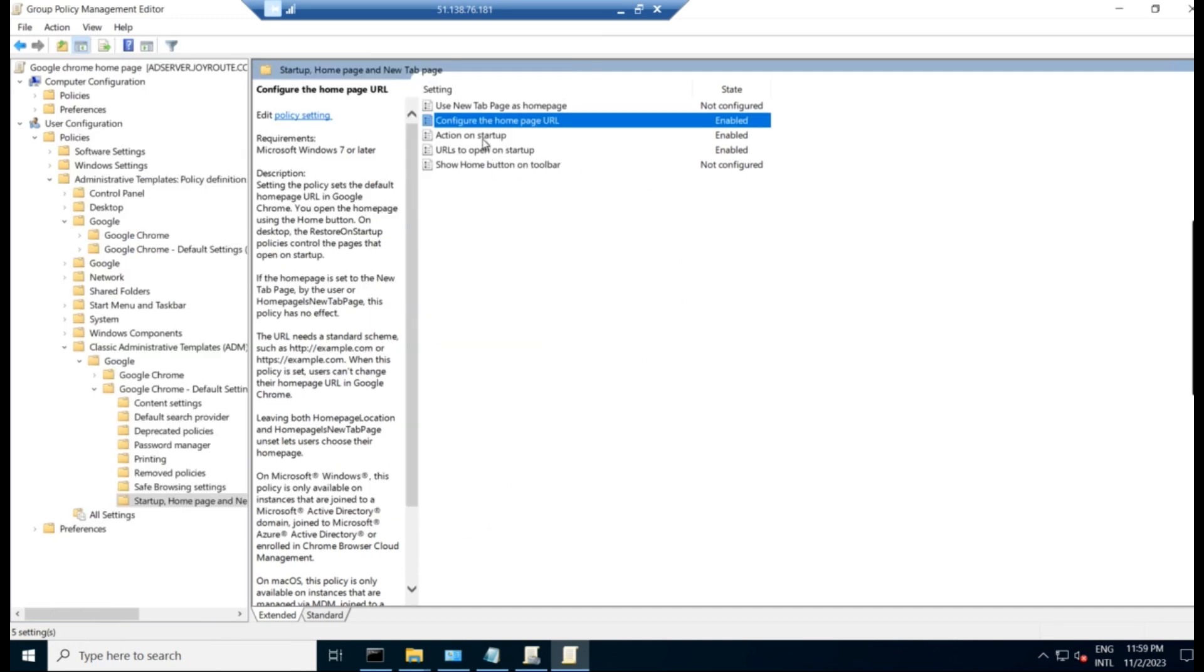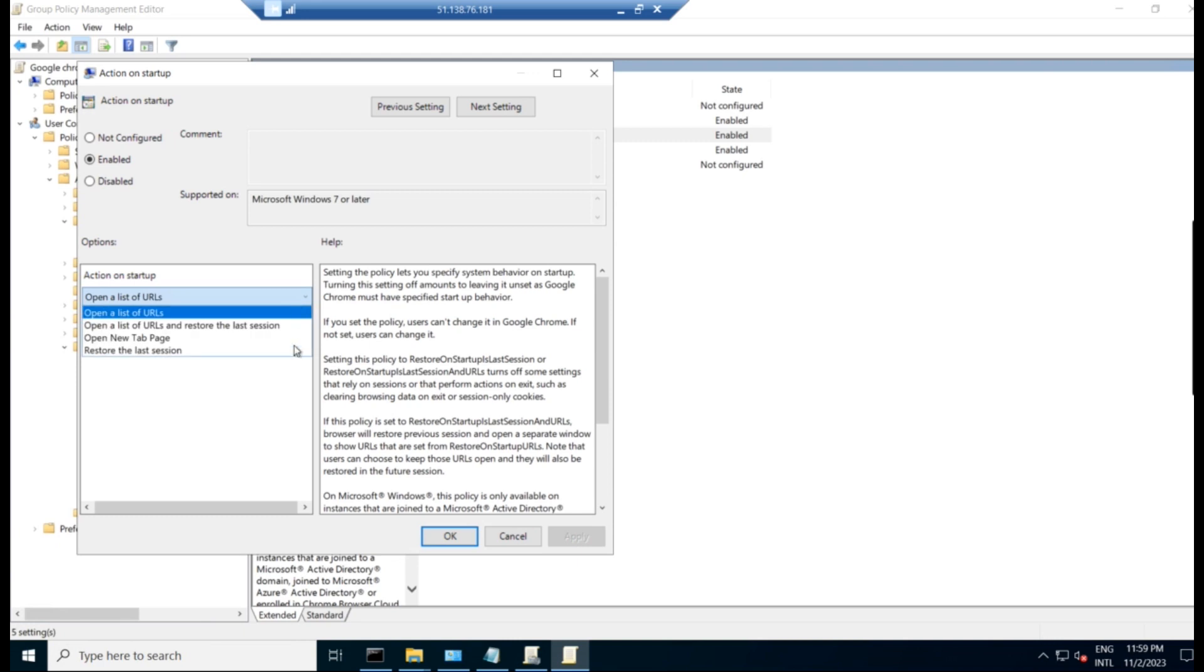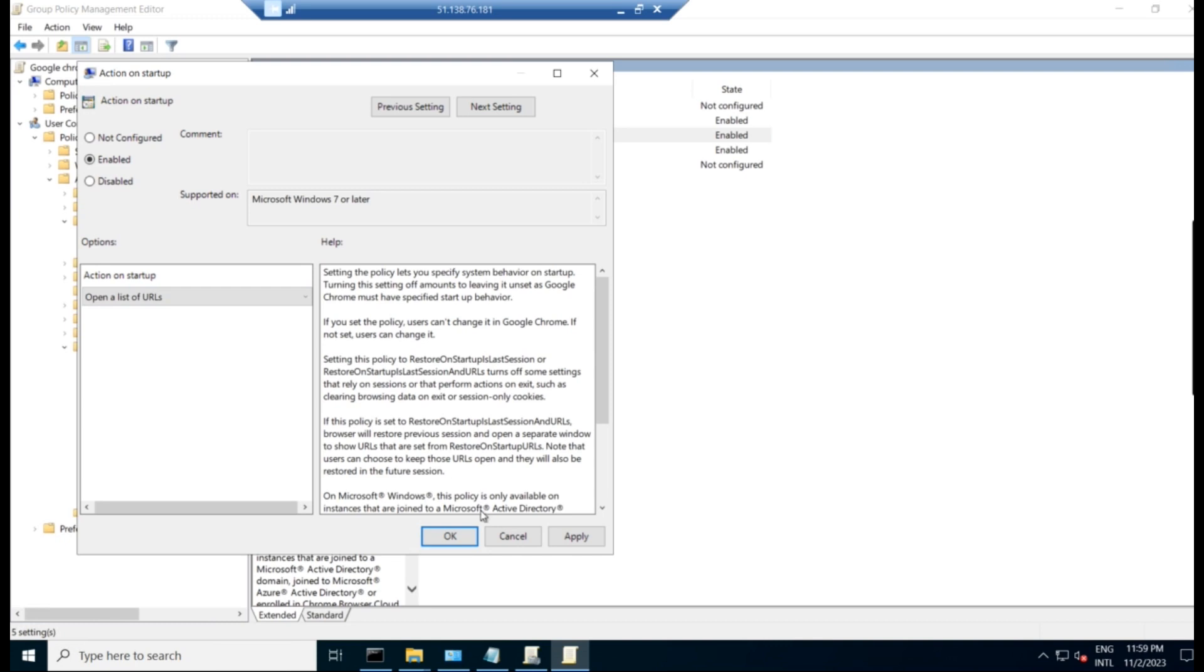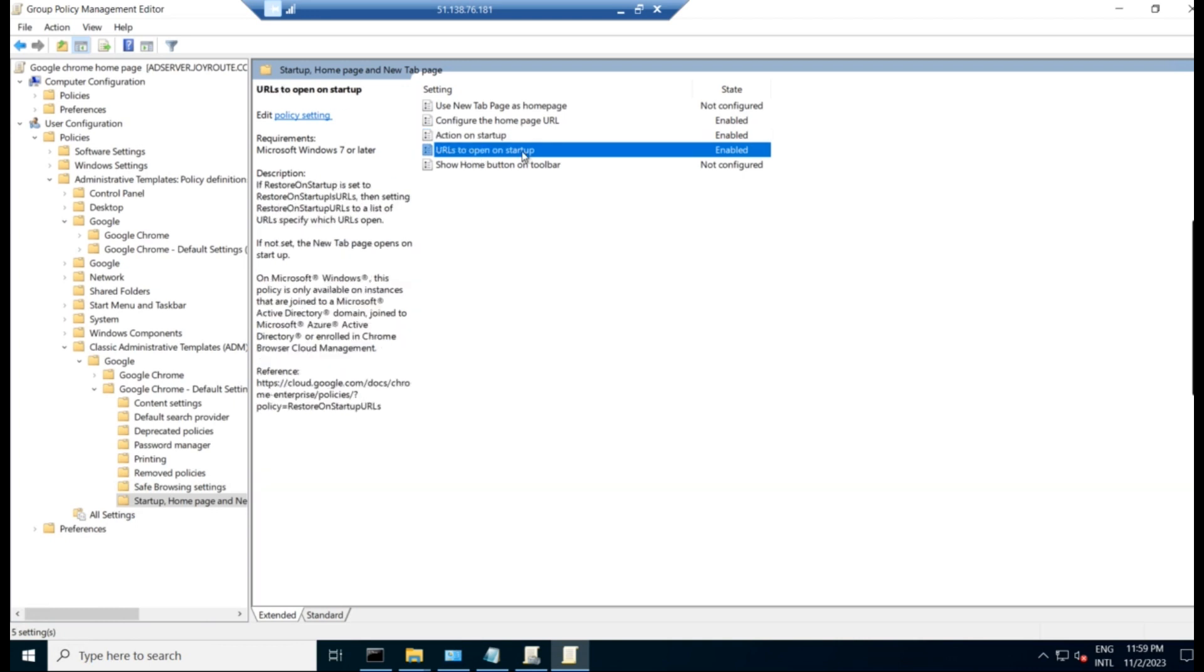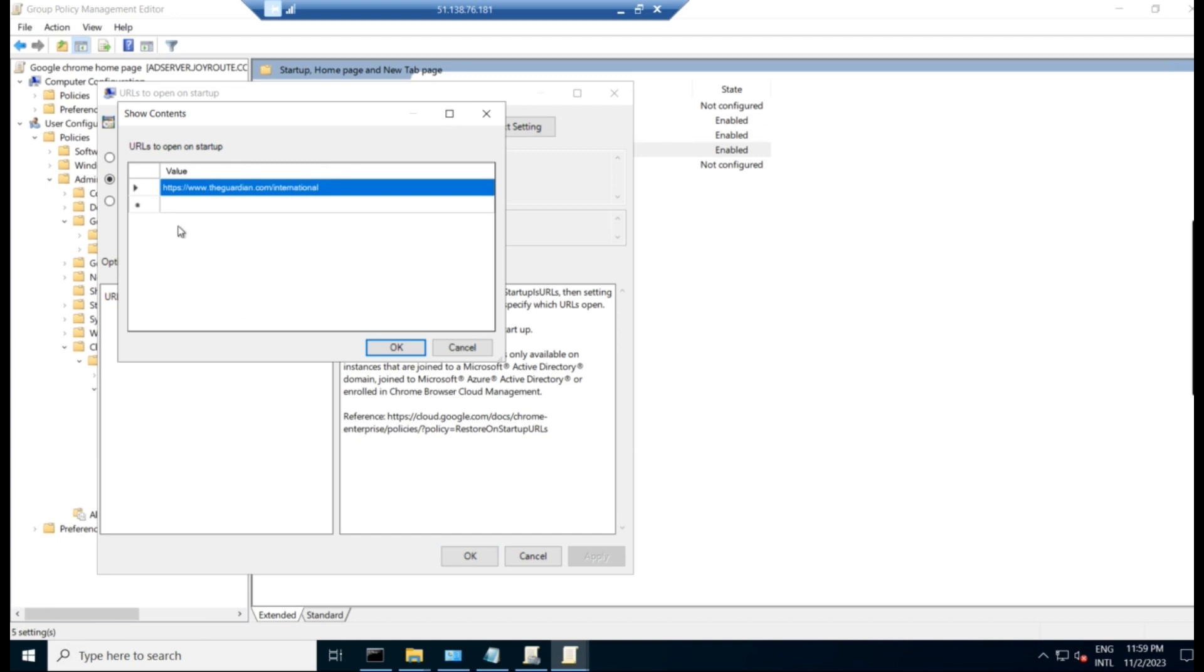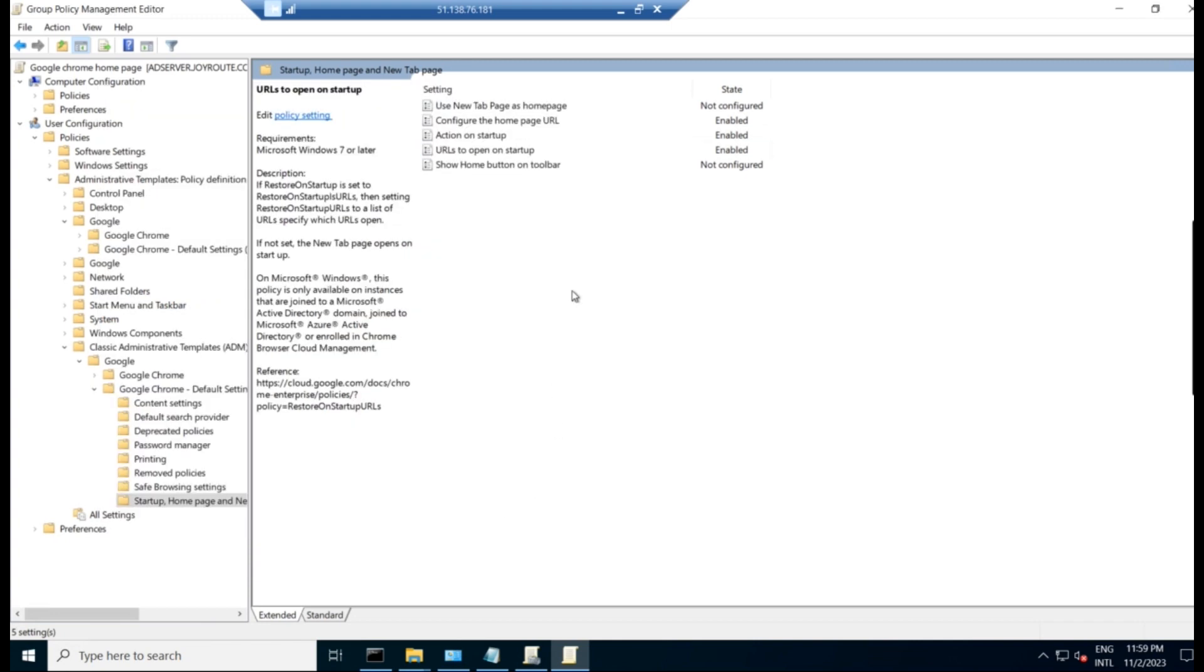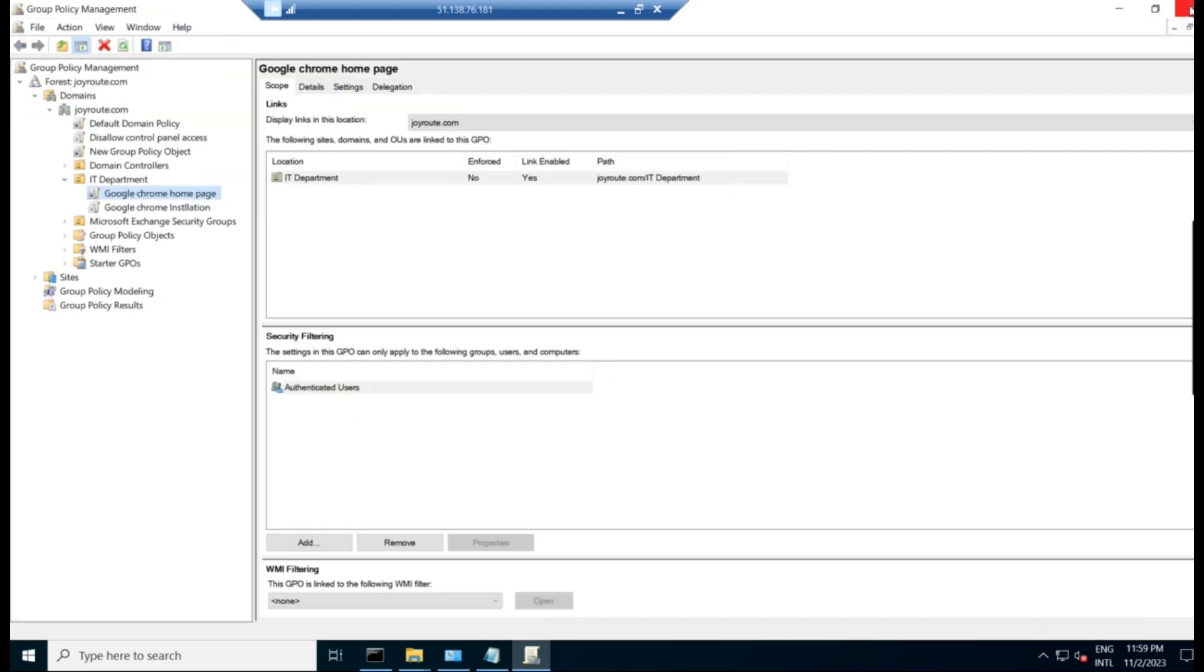And second settings, action on startup. So action on startup, we have to enable and we have to give open the list of URLs. So we have here in the drop down box, we have many other options. We are selecting open list of URLs and click apply and OK. Now the third step, third setting is nothing but URL to open on startup. Just double click on that, enable and click on show and give this value here. Click on OK. OK. Now close this.